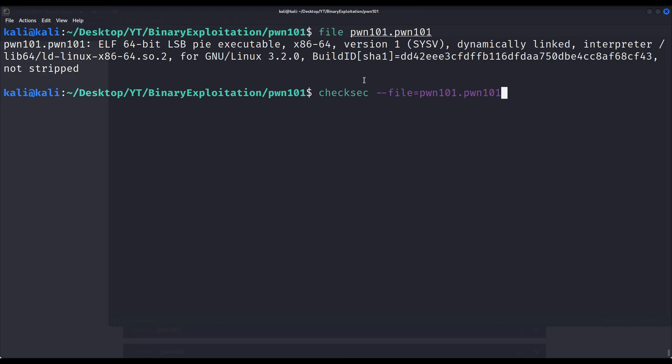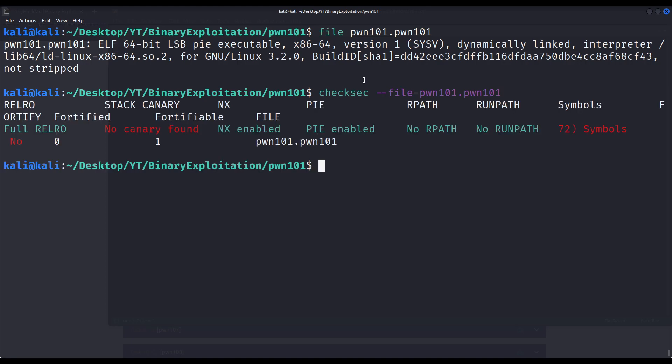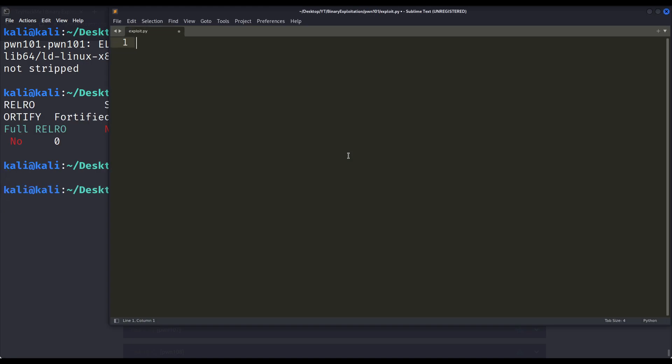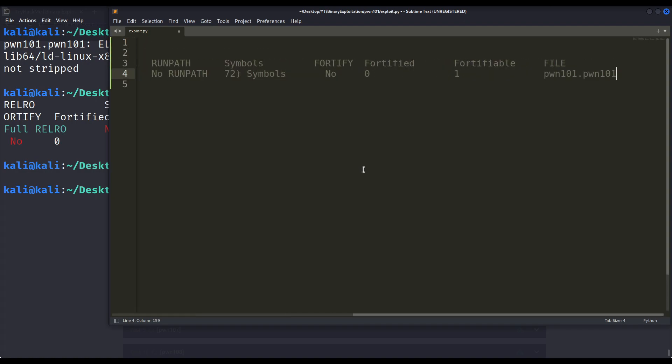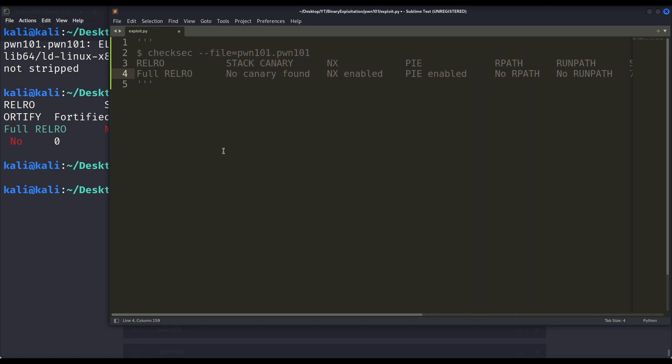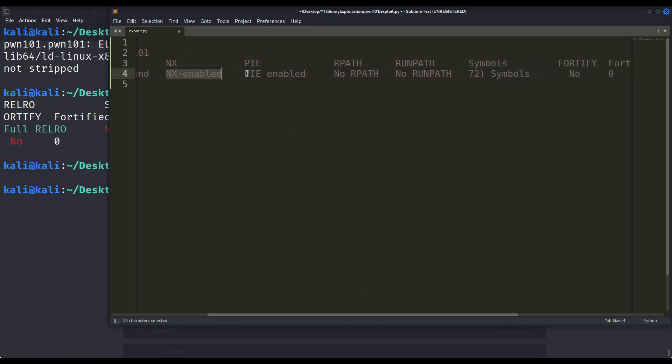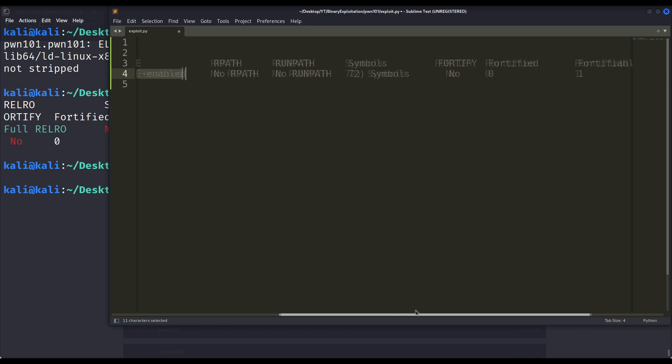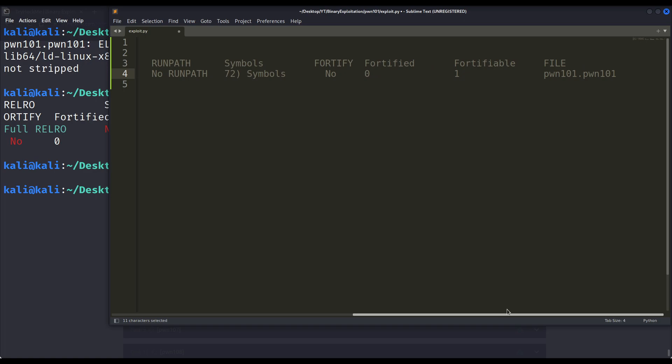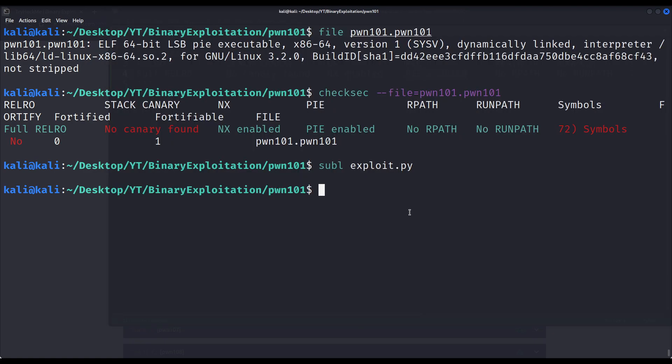Now, let us check what protections this binary has been compiled with. I will be creating our exploit right now and using comments, since this is a Python file, I will paste the protections so we can better read them. We can see it has full relocation read only, which we will talk about in future videos. There are no canaries. The NX bit is enabled, that means that we cannot execute code from the stack or heap segment. Pi is enabled, that means it is a position-independent executable and basically nothing else.